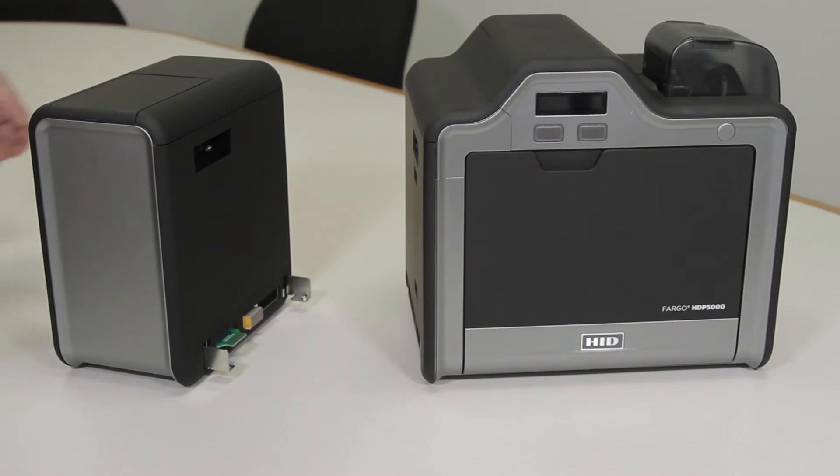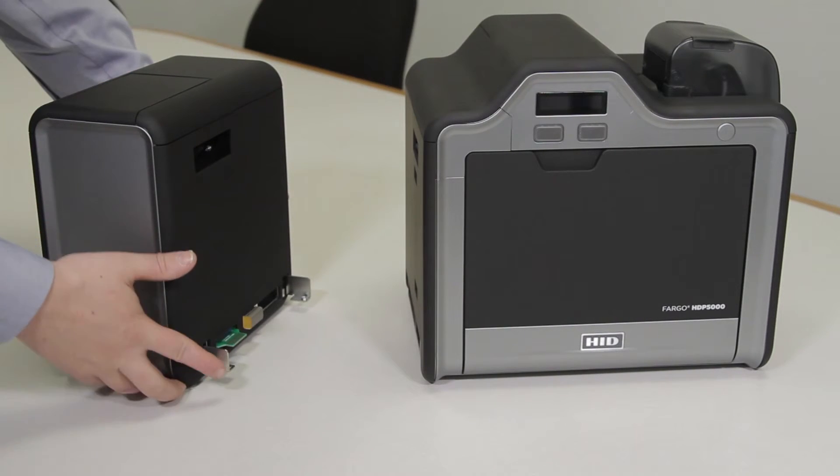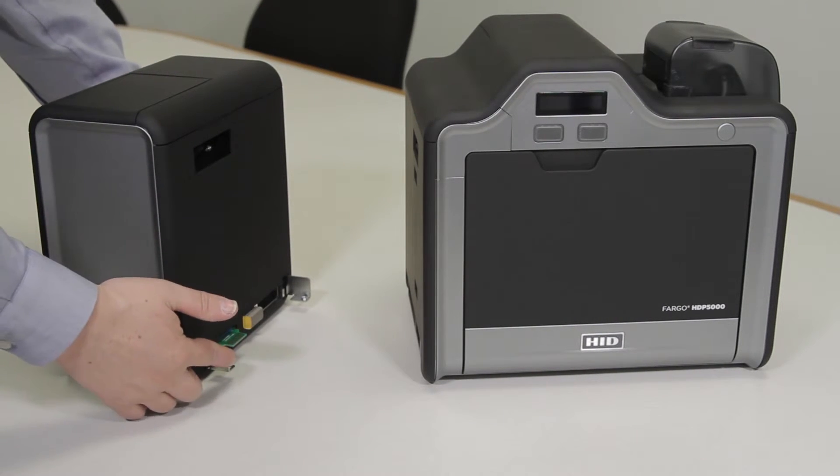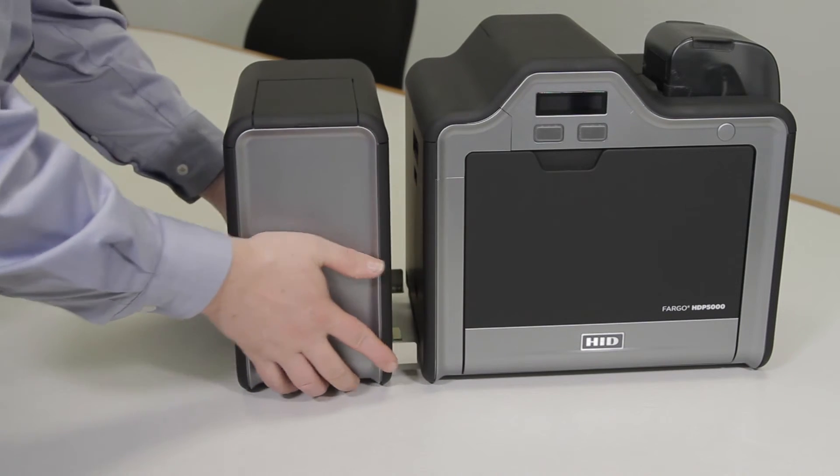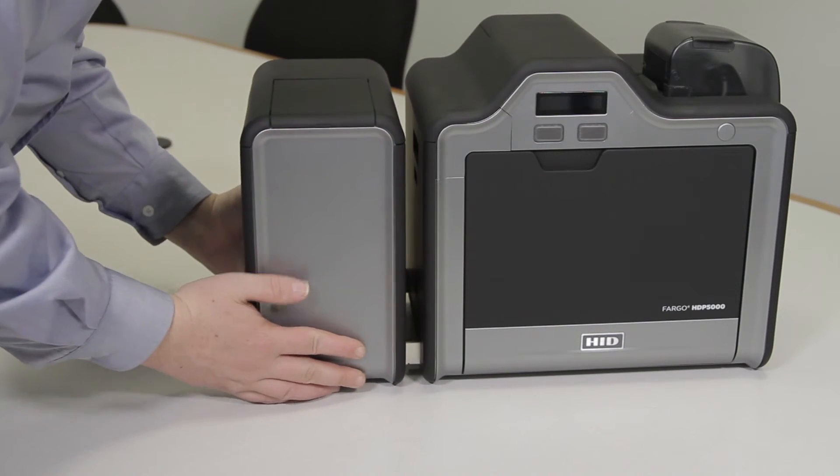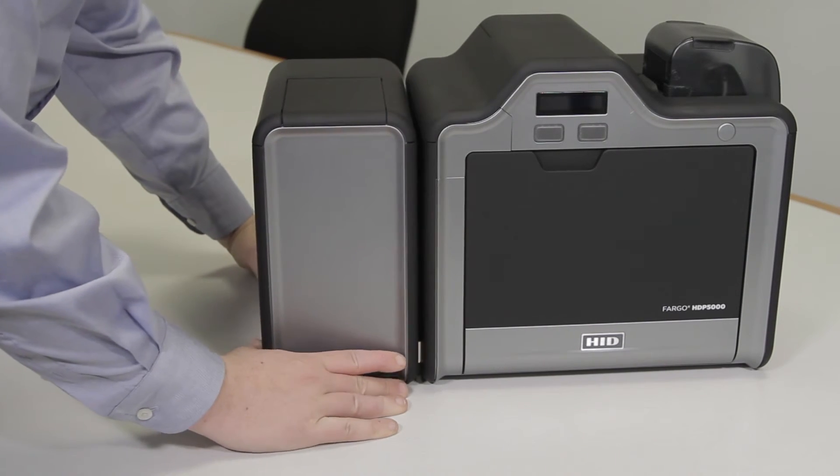Next, place the flipper and the printer side by side and line up the slots and gently push them together.